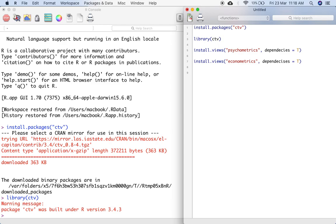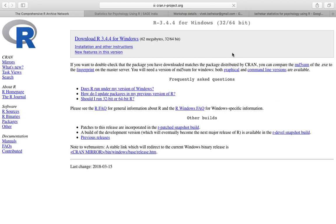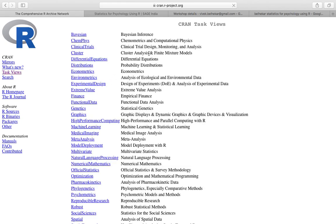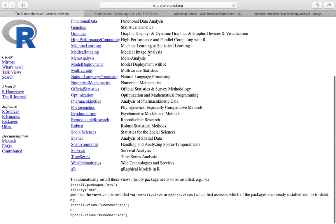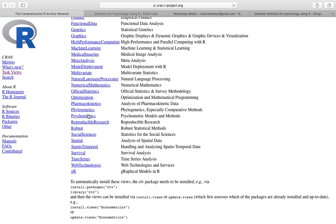Where would you find a list of all the possible views? Go to R and just type task views. Here there is task views and you have various task views. These are the various task views that I can install packages from. So this is psychometrics.